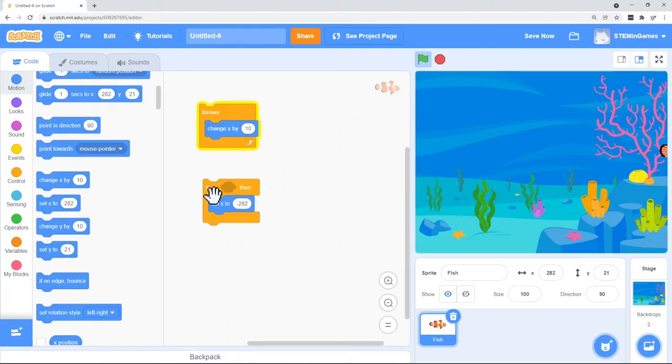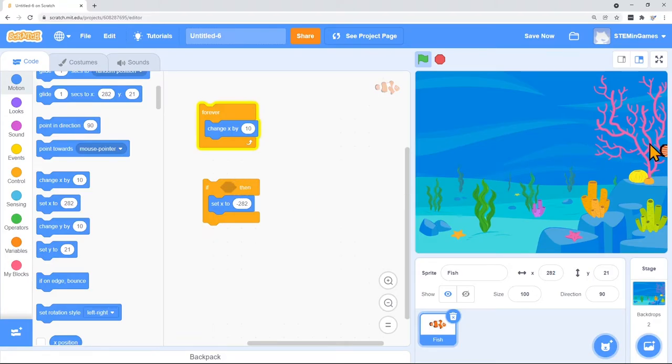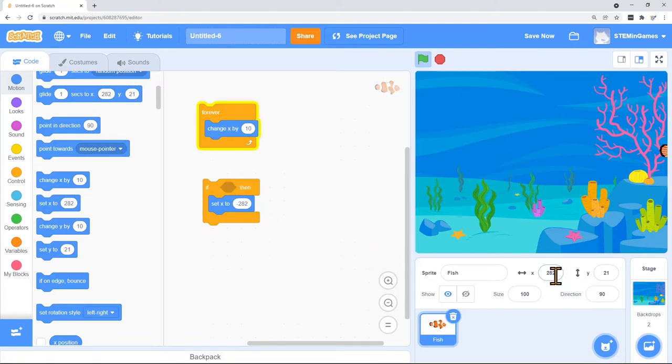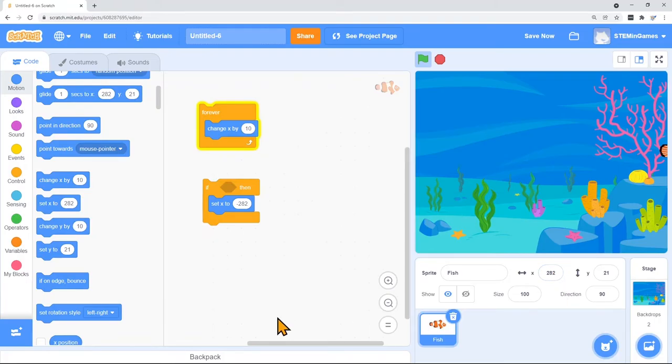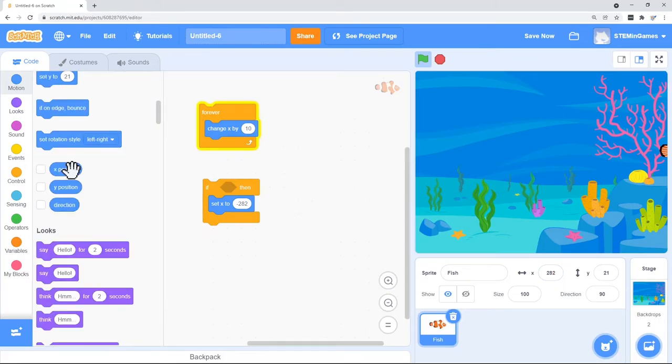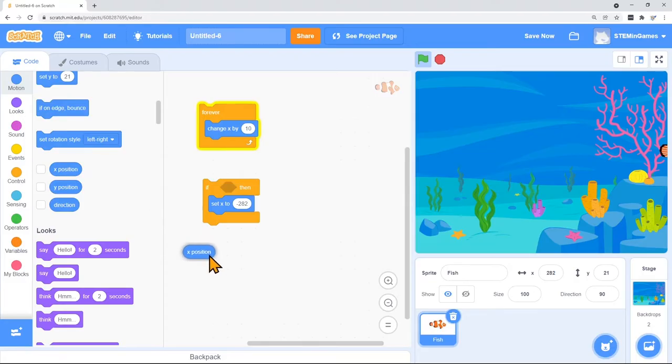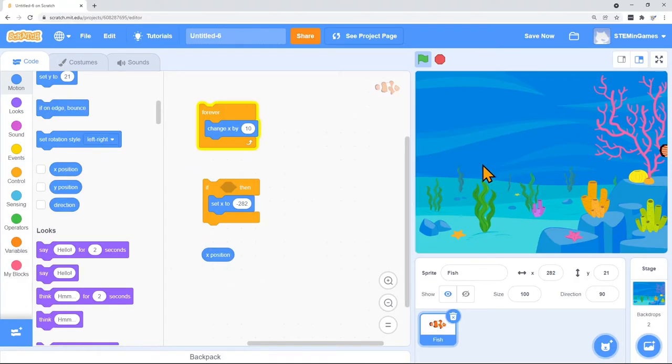My do something else is going to be set X to a negative 282. What do I put in here for the if? If my fish is all the way on the right hand side. So if my X is 282 or let's just say if it's bigger than 280. So if my X position where he is on X is greater than 280.